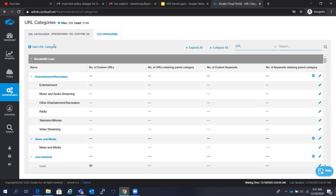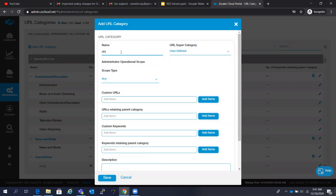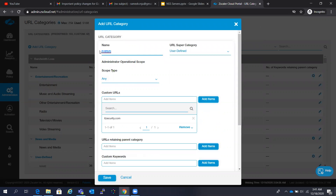In some corporates, they do different kinds of custom categorization. They don't rely on predefined categories — instead they create custom categories to give granular policies for their users. In that case, you can create a custom category such as an allow list, blacklist, or a specific URL list. You can then add URLs under that particular allow list category. When you do so, there should be a policy with the URL category allow list for users to be able to access it.